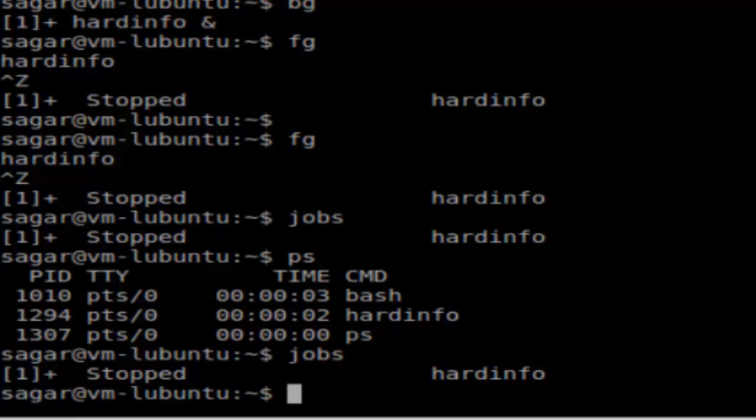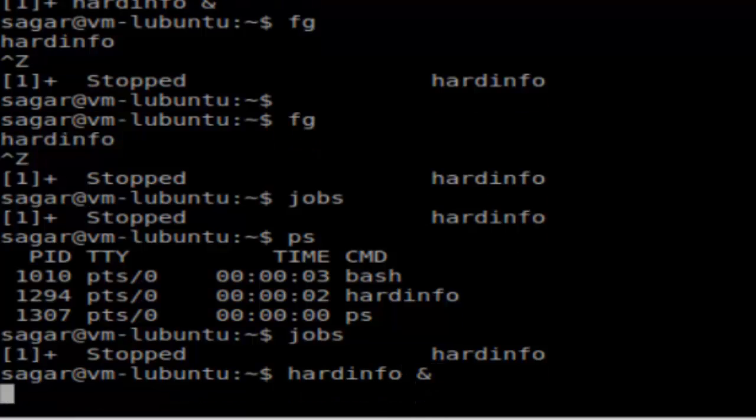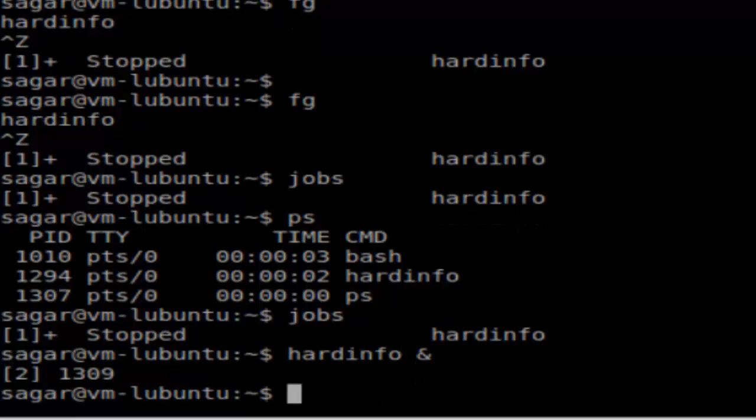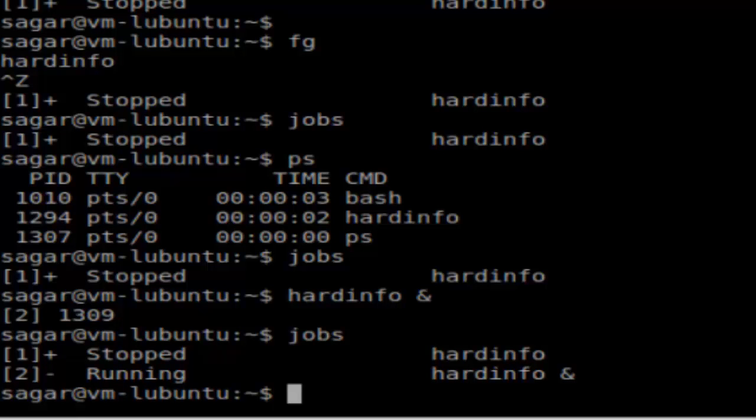Any program that you start interactively is a job. So if you start hardinfo in the background using the ampersand key, and then do the jobs command, as you can see there are two jobs—one is in stopped mode and another is in running mode.